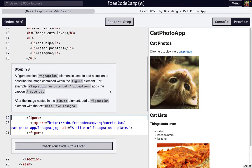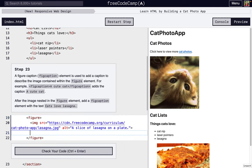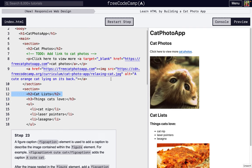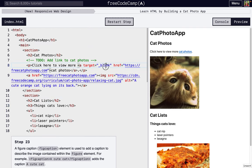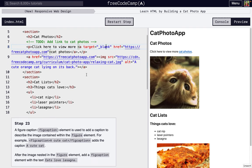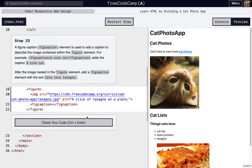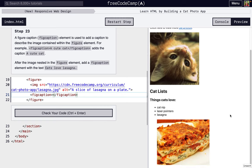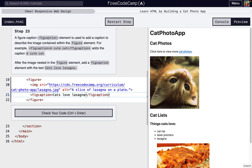Next, we're going to actually add the caption. It's called fig caption. And just like header elements or even paragraphs, we can just put text on the inside of a fig caption. So we're just going to caption this image: cats love lasagna.